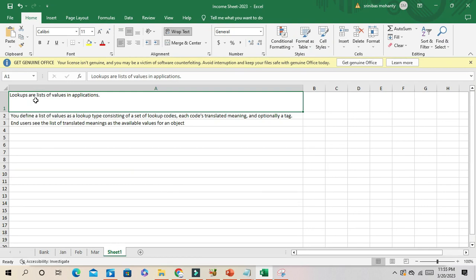In any application when you are selecting any value from an Oracle form, the seeded value is coming from lookup. For example, customer types, supplier types, and there can be different kinds of lookup values displaying in the application.